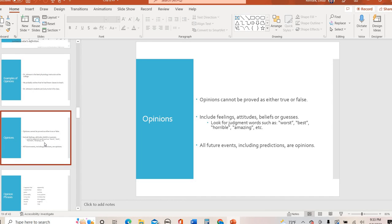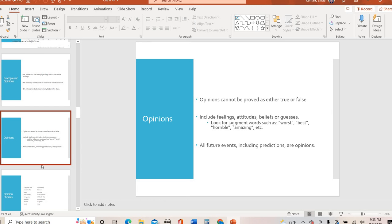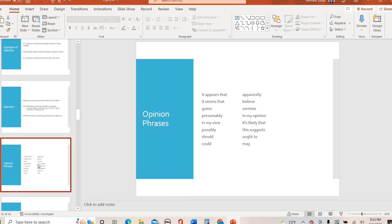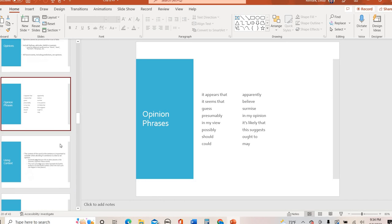So opinions cannot be proven true or false. And you often look for attitudes or feelings. Good, bad, better, worse. As well as all future events. So if you are trying to make a prediction of something happening a week or a month or a year from now, that's an opinion. We cannot verify something that's going to happen in the future. So all future events, including predictions, are opinions. Here are some opinion phrases. So often authors will use it appears that or in my view or this suggests to almost pass something off as a fact when in all likelihood that is an opinion that they're trying to kind of twist into a fact. So these are common opinion phrases.